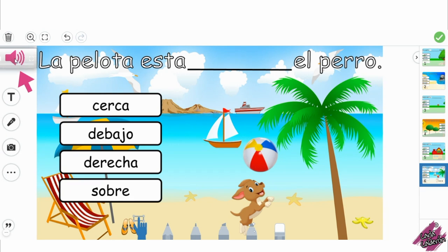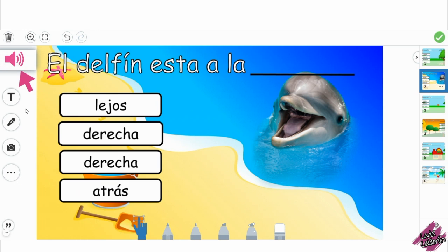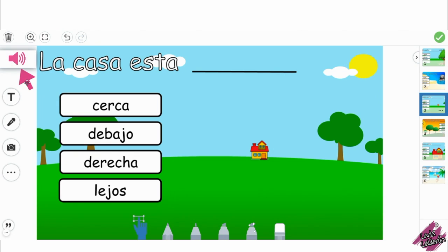Here's an example of what the students will hear. Donde esta la pelota? Donde esta el delfin? Donde esta la casa? I think you get the point by now.